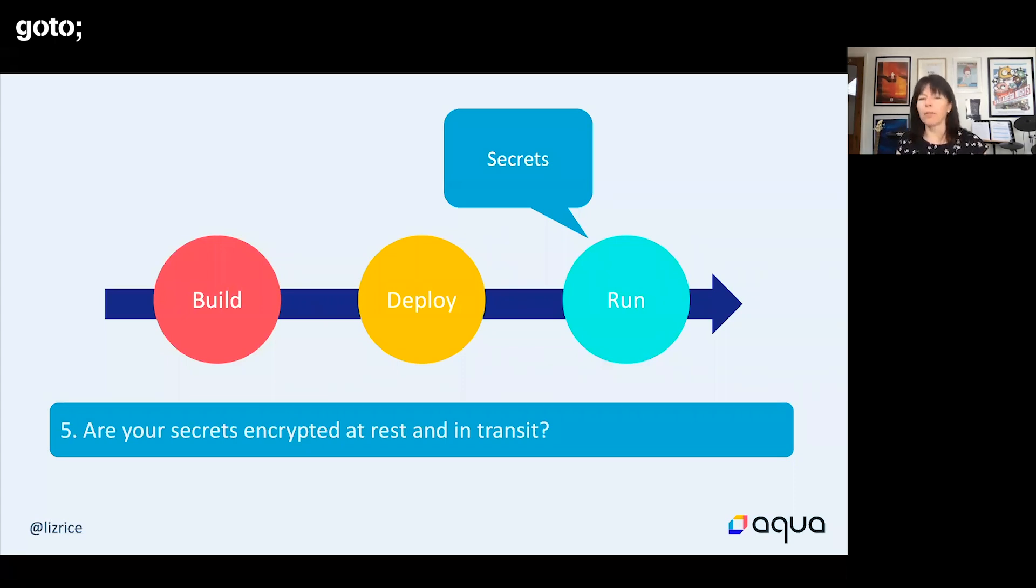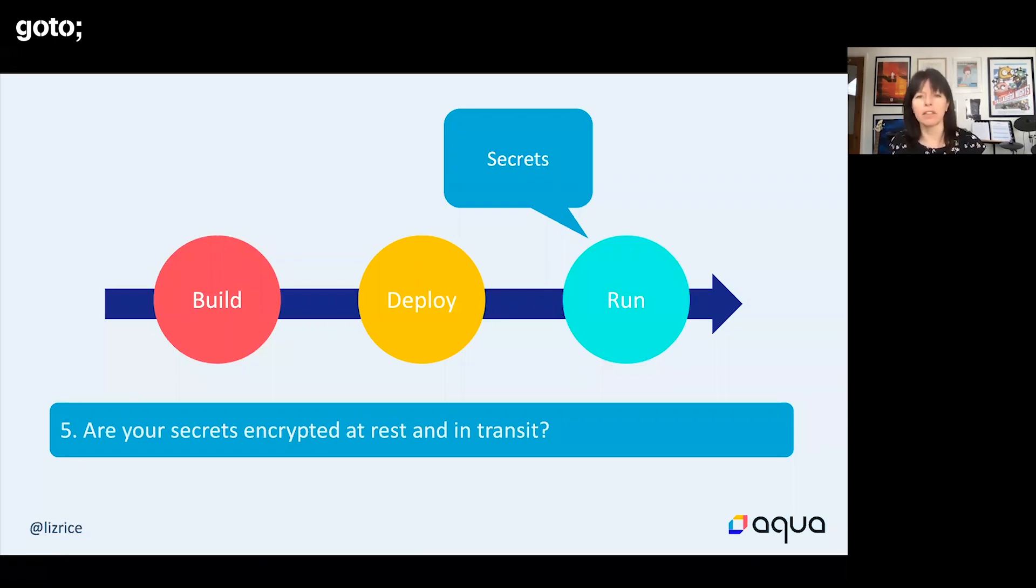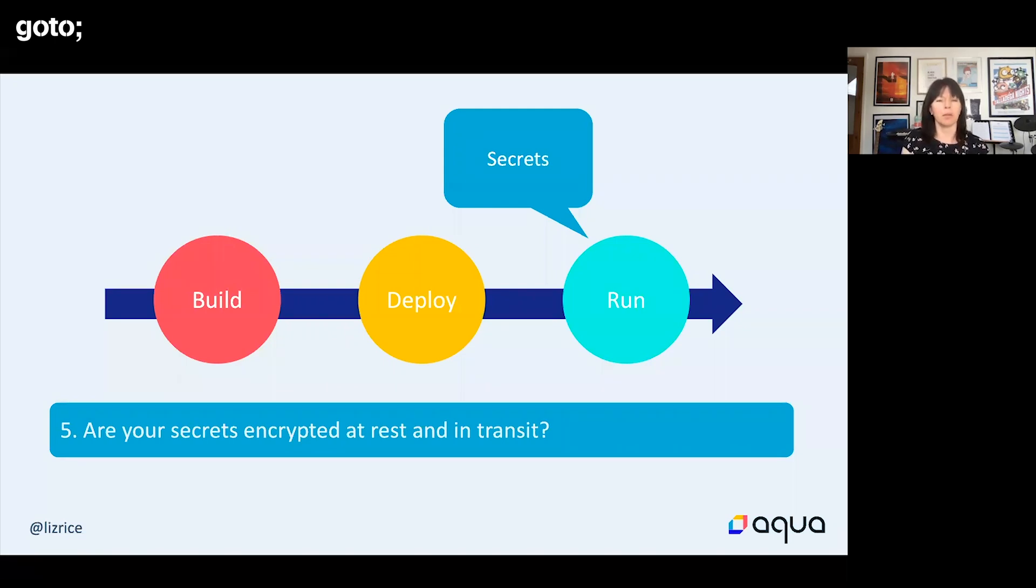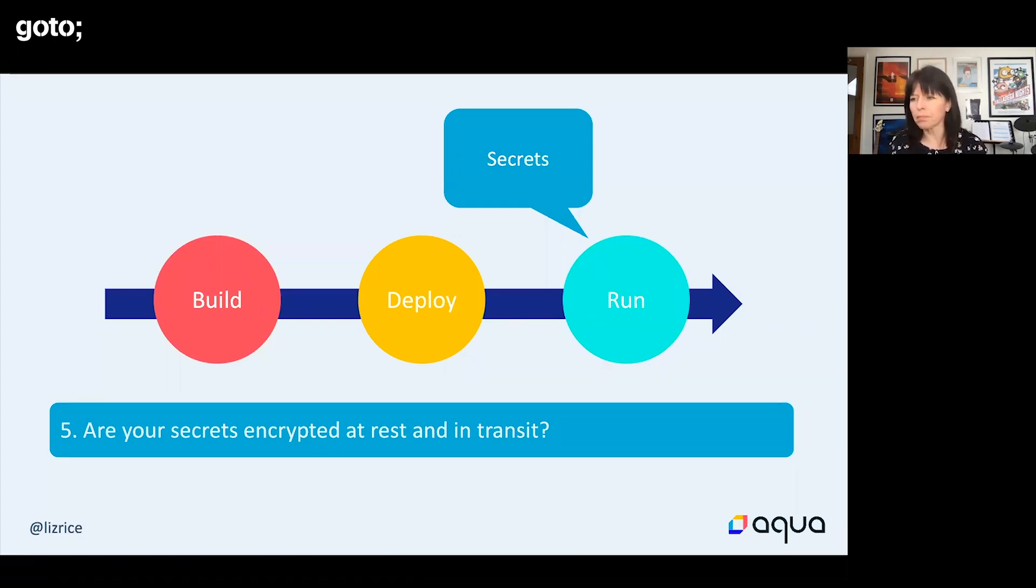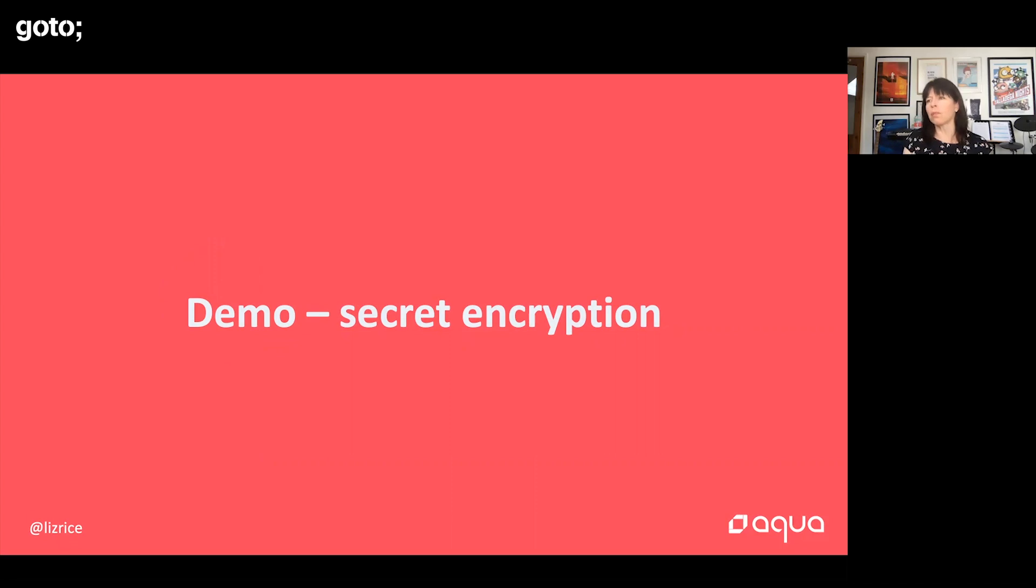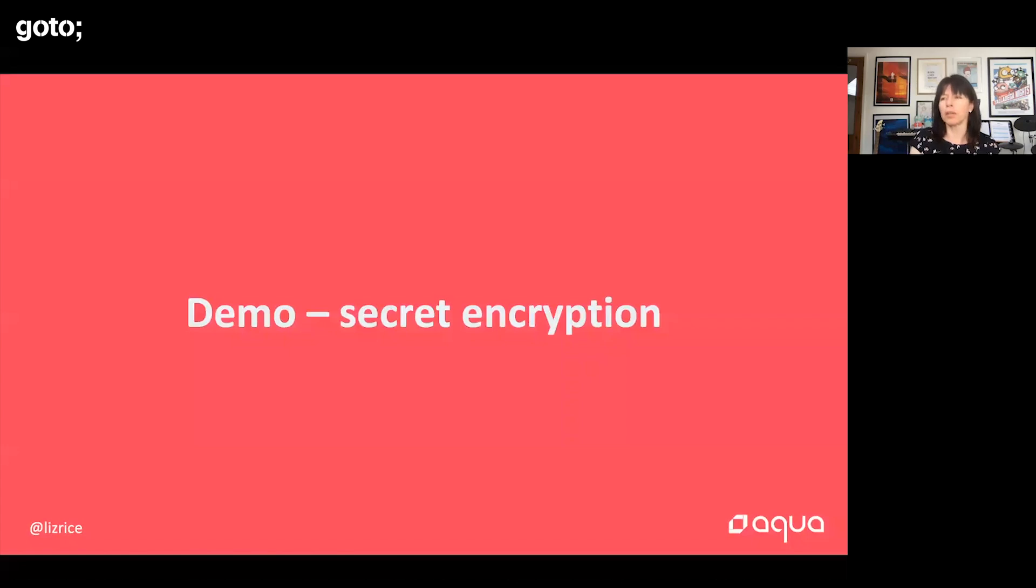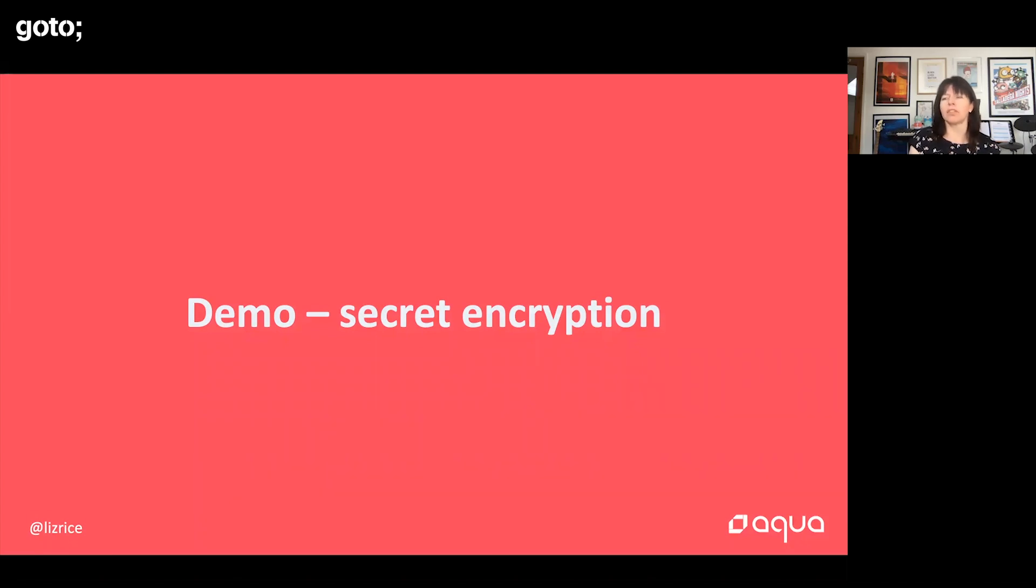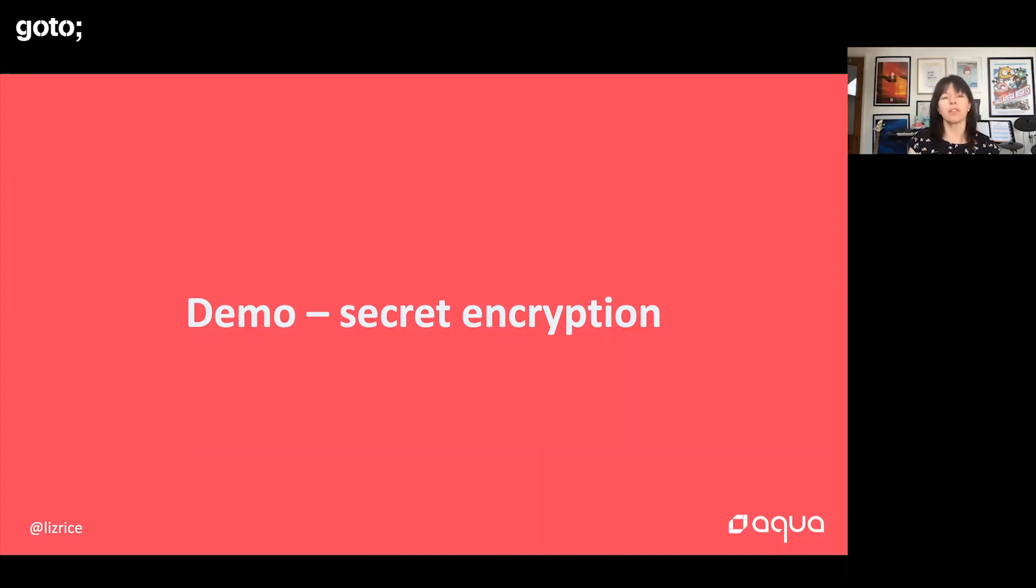I'm going to assume that we're using Kubernetes because I think in today's world most people running containers are using Kubernetes. The same kind of principle may apply depending on other secret storage mechanisms. Kubernetes has a native implementation of secrets—a secret is a first-class resource in Kubernetes, which is great. What people maybe don't know so much is unless you have taken steps to encrypt those secrets, by default they're unencrypted.